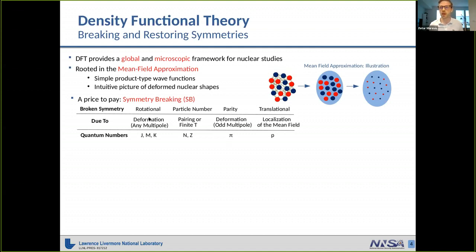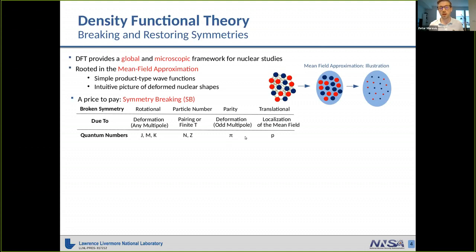This also provides an intuitive picture of nuclear shapes. However, there is always a price to pay, and the price here is symmetry breaking — the fact that simple product-type wave functions do not preserve the symmetry of the nuclear Hamiltonian and consequently do not carry good quantum numbers. For example, whenever we have a shape deformed in space, rotational symmetry is broken and the total angular momentum is not a good quantum number. The inclusion of pairing or finite temperature breaks particle-number symmetry; octupole deformations break parity; and mirror localization of the mean field makes linear momentum not a good quantum number.